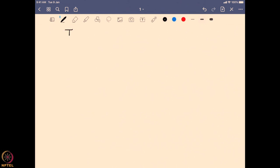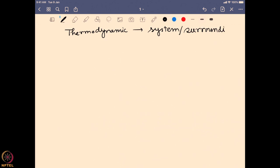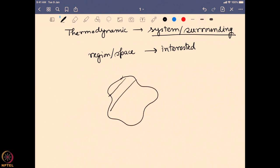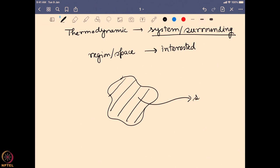The first concept is the thermodynamic system. When we talk about a thermodynamic system, we are basically talking about two things: a system and a surrounding. Imagine we are interested in physical or chemical changes happening in a particular region or space — that region we are interested in is known as the system.